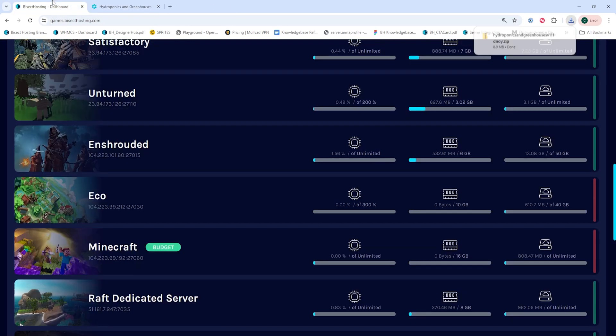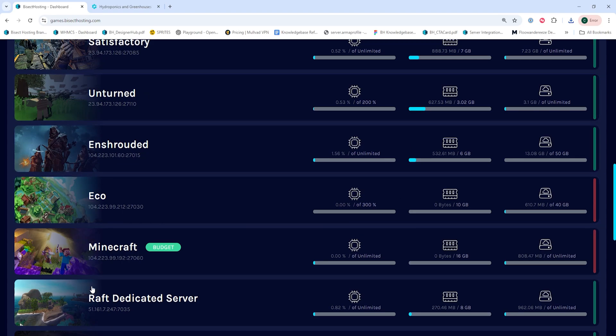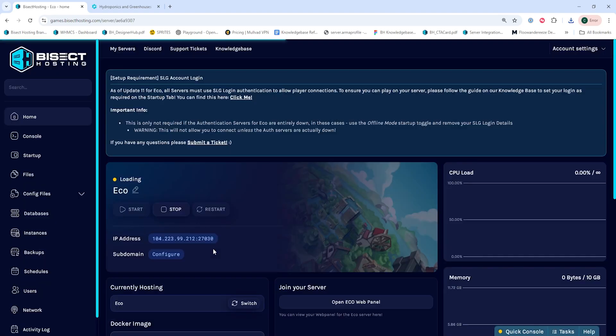Once we have the mod or mods downloaded, we're going to log into our BisectHosting Games panel and choose our ECO server.